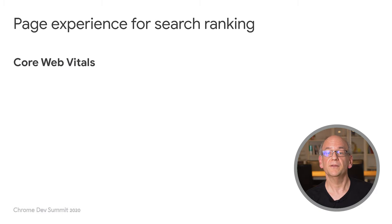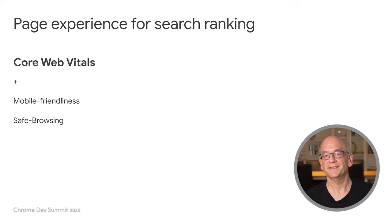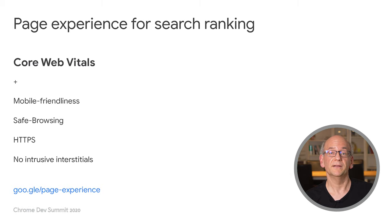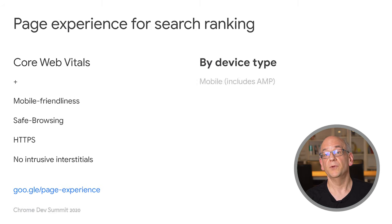The core web vitals metrics are then combined with other signals for search. We call this combination the page experience ranking factor. The additional signals are mobile friendliness, safe browsing, HTTPS security, and compliance with our intrusive interstitial guidelines. These have all been around for a while, and there's much written up about them, so I won't go into much detail here. We plan to adjust these signals over time to best reflect a good user experience for users. We'll give six months heads up before any change. The data is split by mobile and desktop and applied appropriately for search ranking.